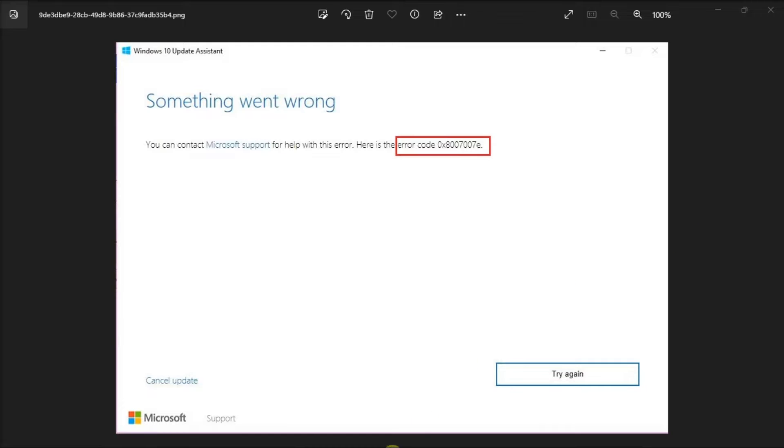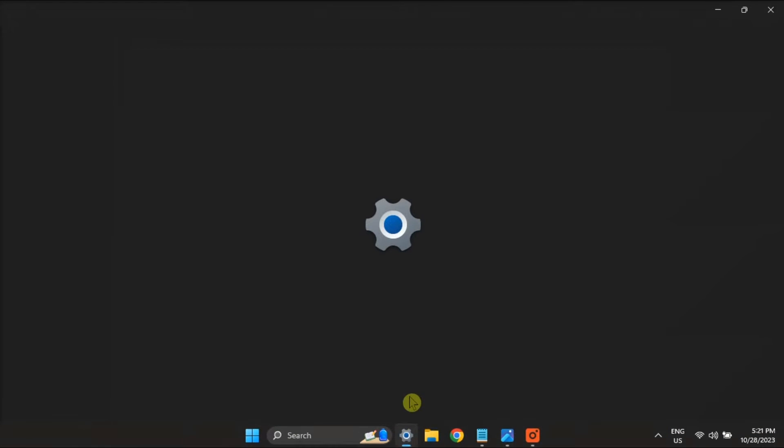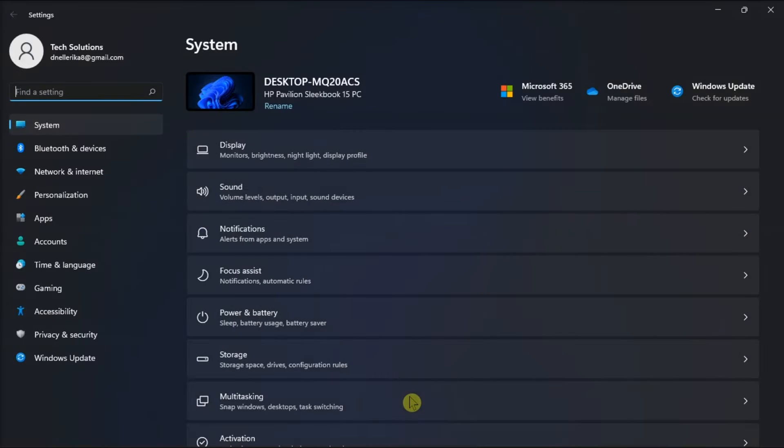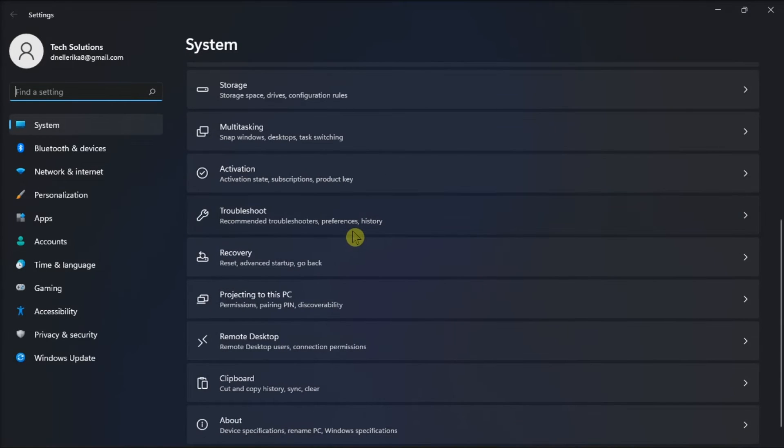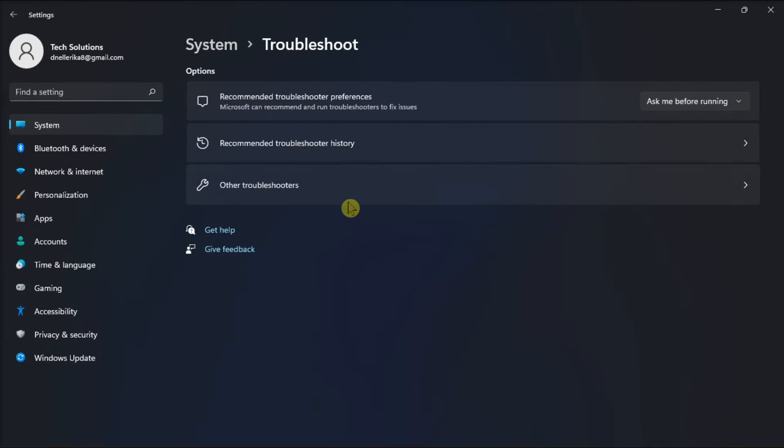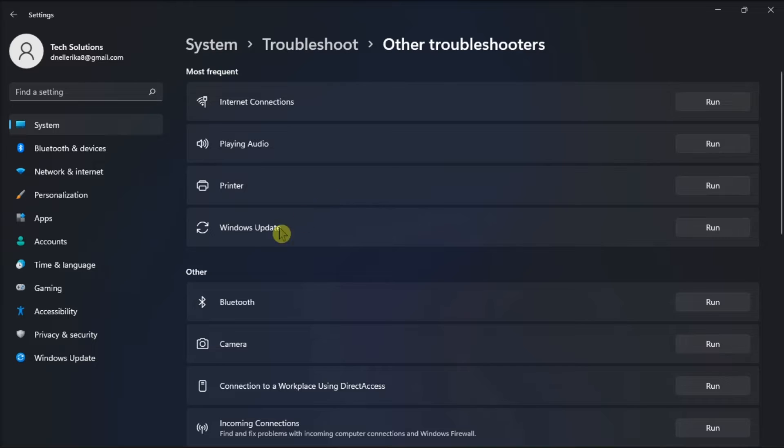Next to that solution is to run the Windows Update Troubleshooter. To access this, open Settings, select Troubleshoot, choose Other Troubleshooter, then run the Windows Update Troubleshooter.